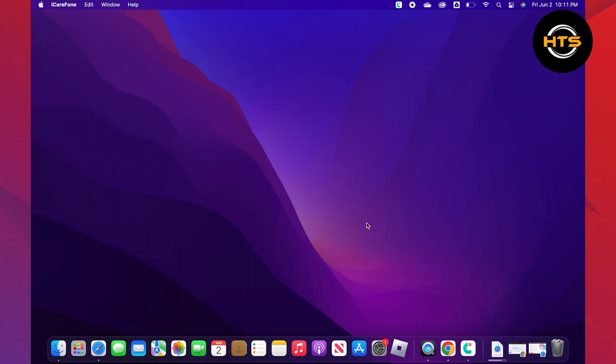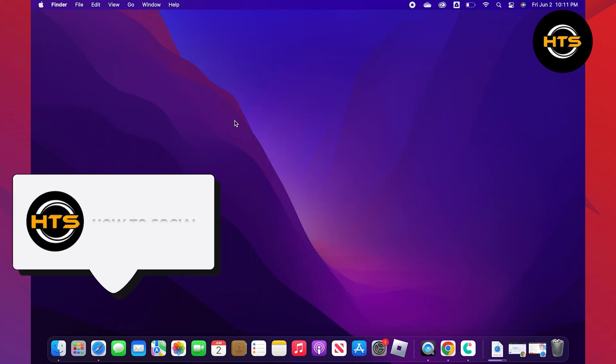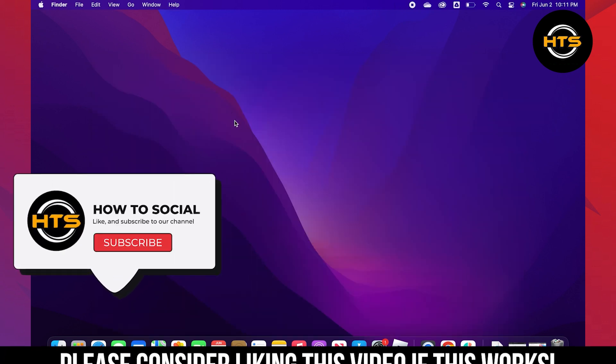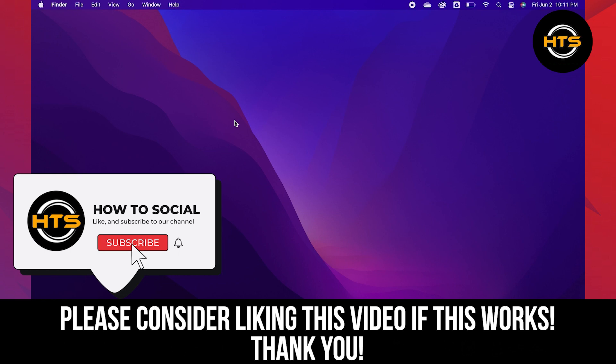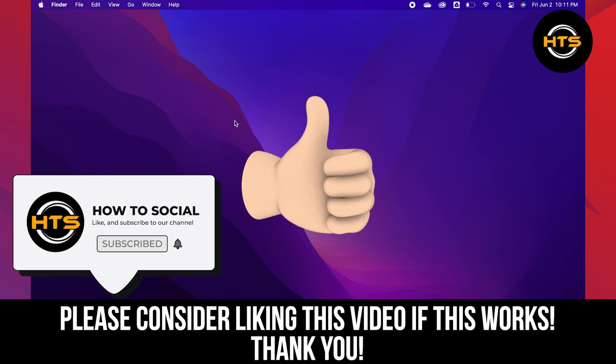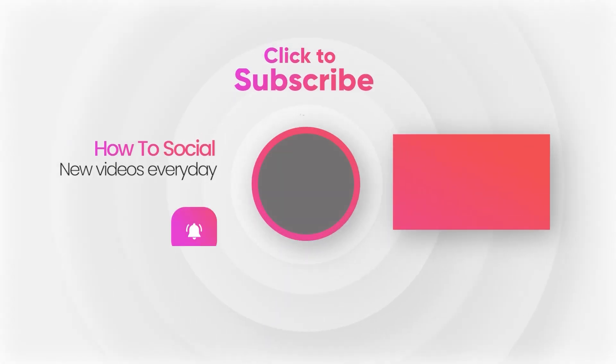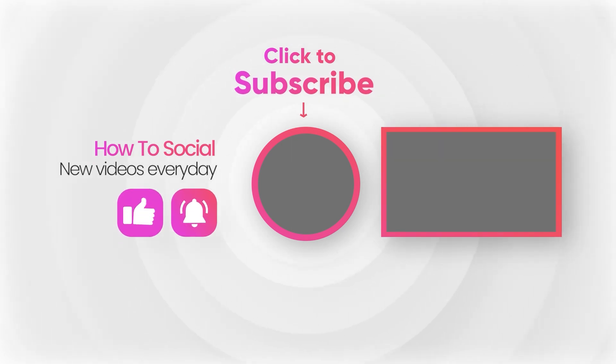Thank you guys for watching this video. Hope you got some value. Make sure to like this video and subscribe to the channel to get notified for new videos. See you in the next one. Bye.